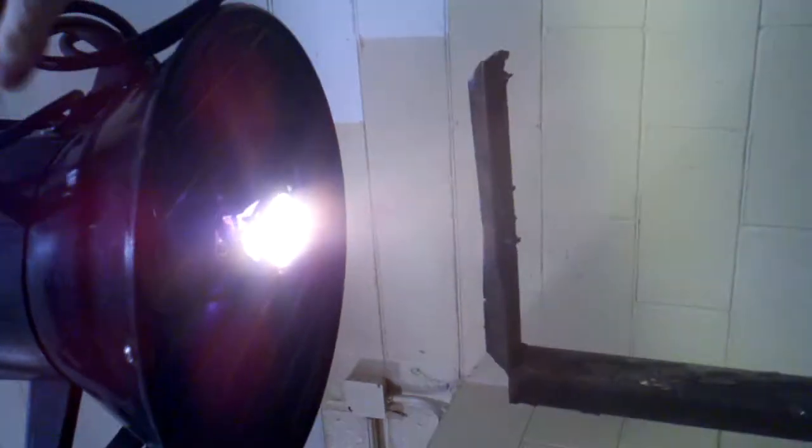Inside the welding booths they have ventilation for each individual booth as well as lights. And at the end of the day you just sweep up the floor and then it's good to go.